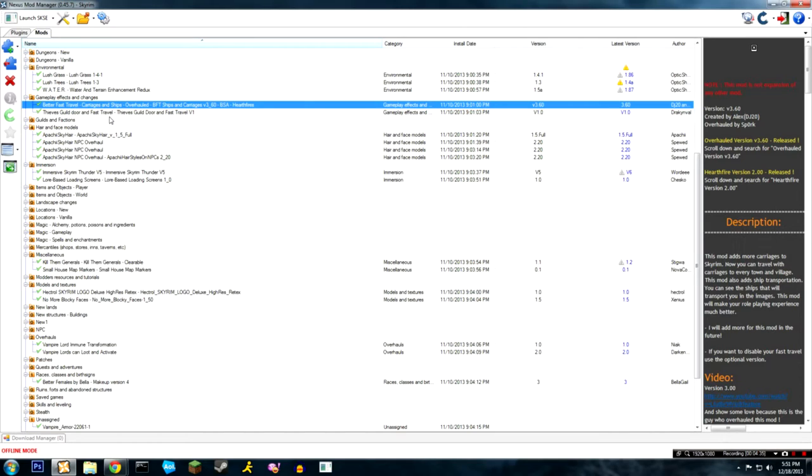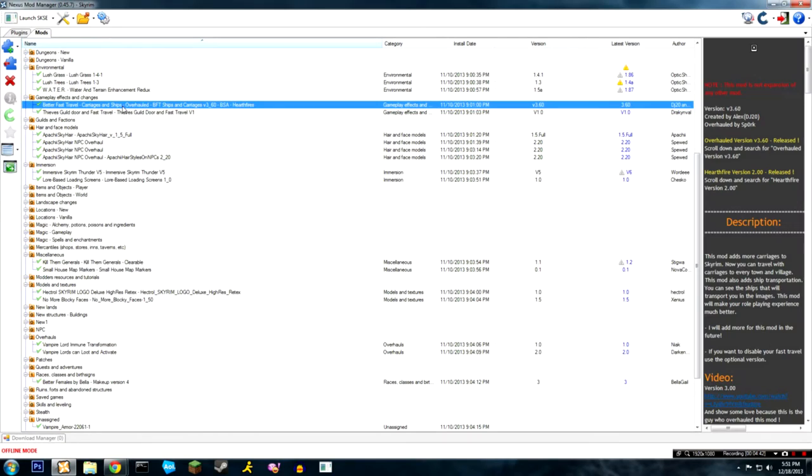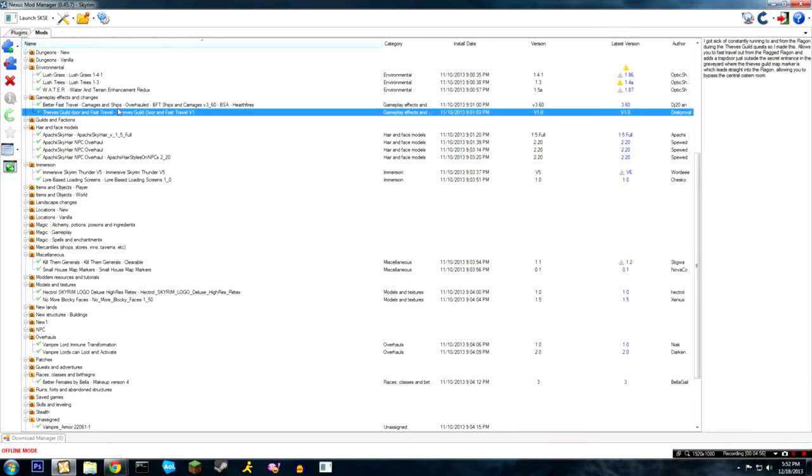Better fast travel - okay, this one's one that I use for immersion. Better fast travel puts more carriages and ships in the game so that you don't have to fast travel if you don't want to. They put carriages in every town that's convenient to go to basically. The normal game doesn't have that - some of the towns will have it, some of them won't.